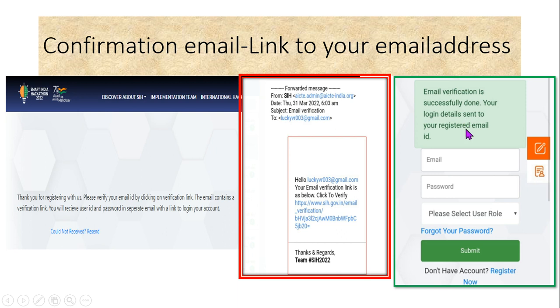Your login details — including your password — will be sent to your registered email address. Check your email for the credentials. In this way, your successful registration process is completed.